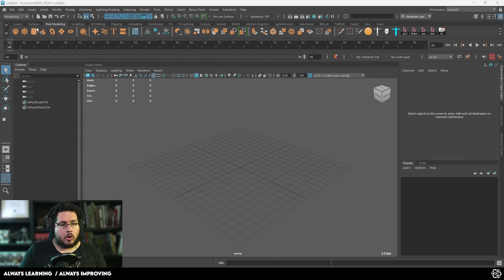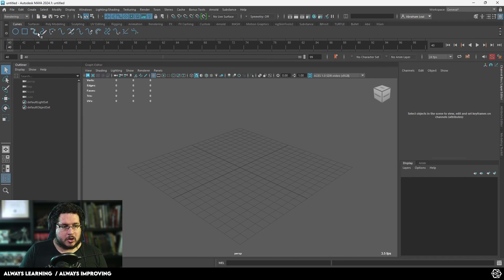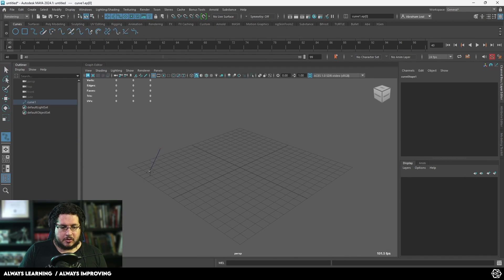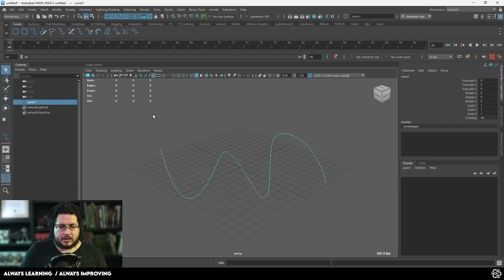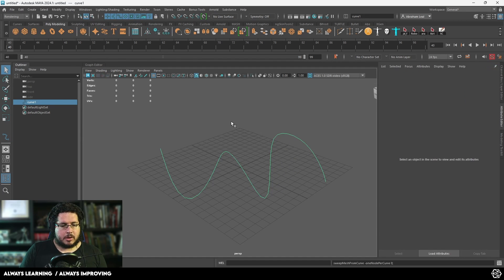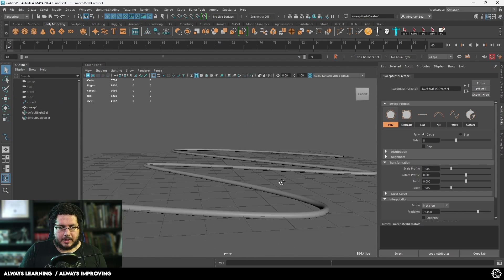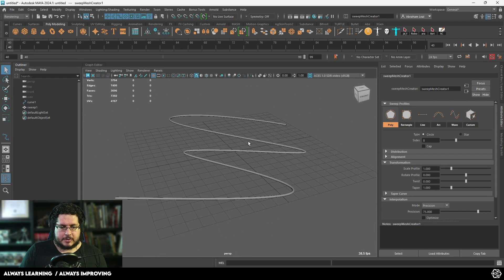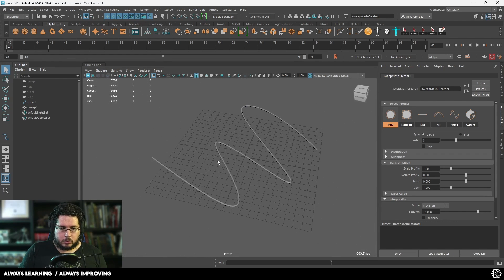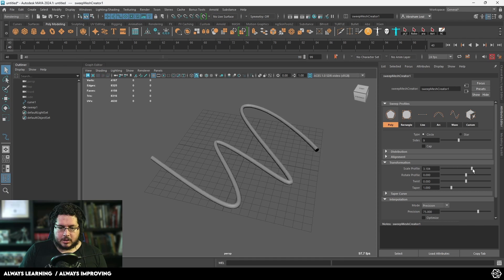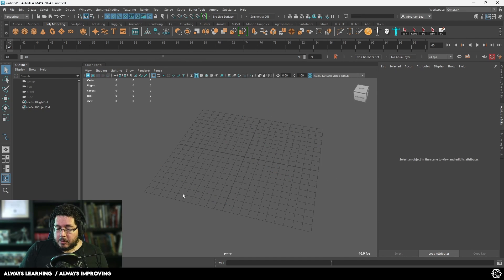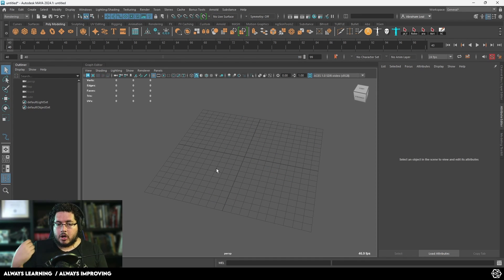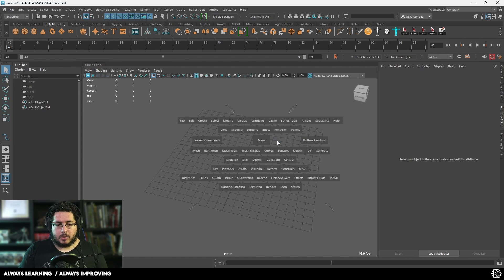So you guys probably already know the sweep mesh function that we have here inside of Maya, right? We draw a curve on the viewport, we just hit enter, select the curve, go into poly modeling and sweep mesh, which is going to create a very nice effect along the whole surface. And the cool thing is we can modify the divisions, we can modify the scale, there's a lot of things that we can do with this curve. But how can we use this option to generate something that's a lot more interesting? Well, here we go.